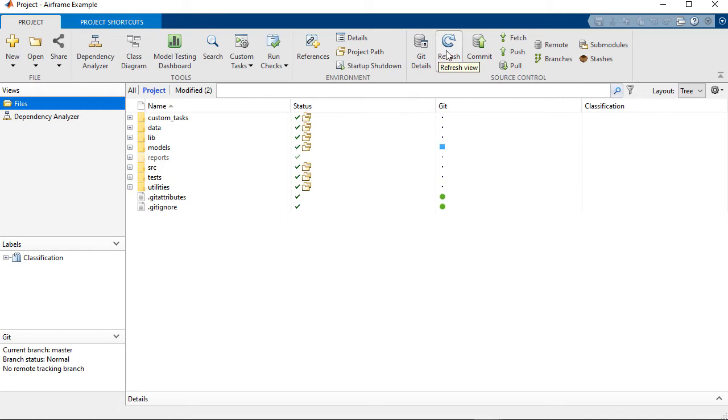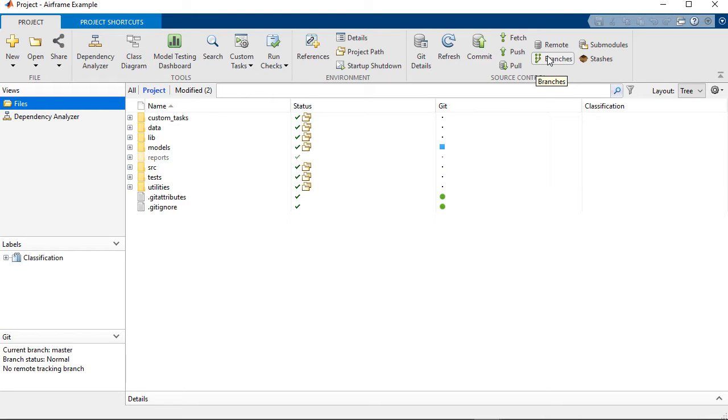And there's also source control integration. One of the things that I want to cover is in the source integration area.